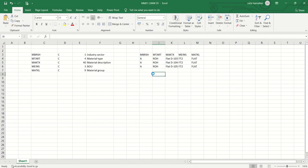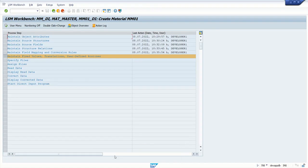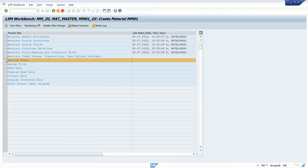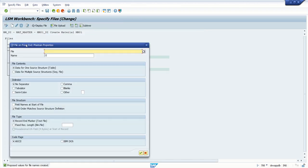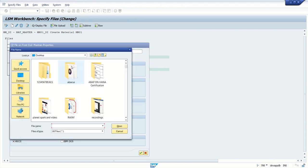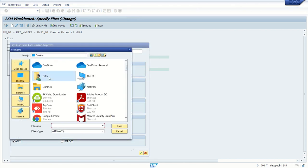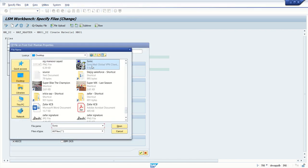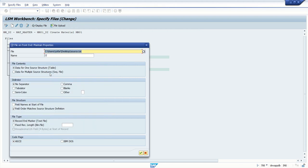Okay, so now I created my source file. We have to load that into SAP system. For that, select this option and then specify files. Double click on the first one, that is legacy data. Select our source file as I created with the name source. This is the text file I created. We can give any name to the source file.